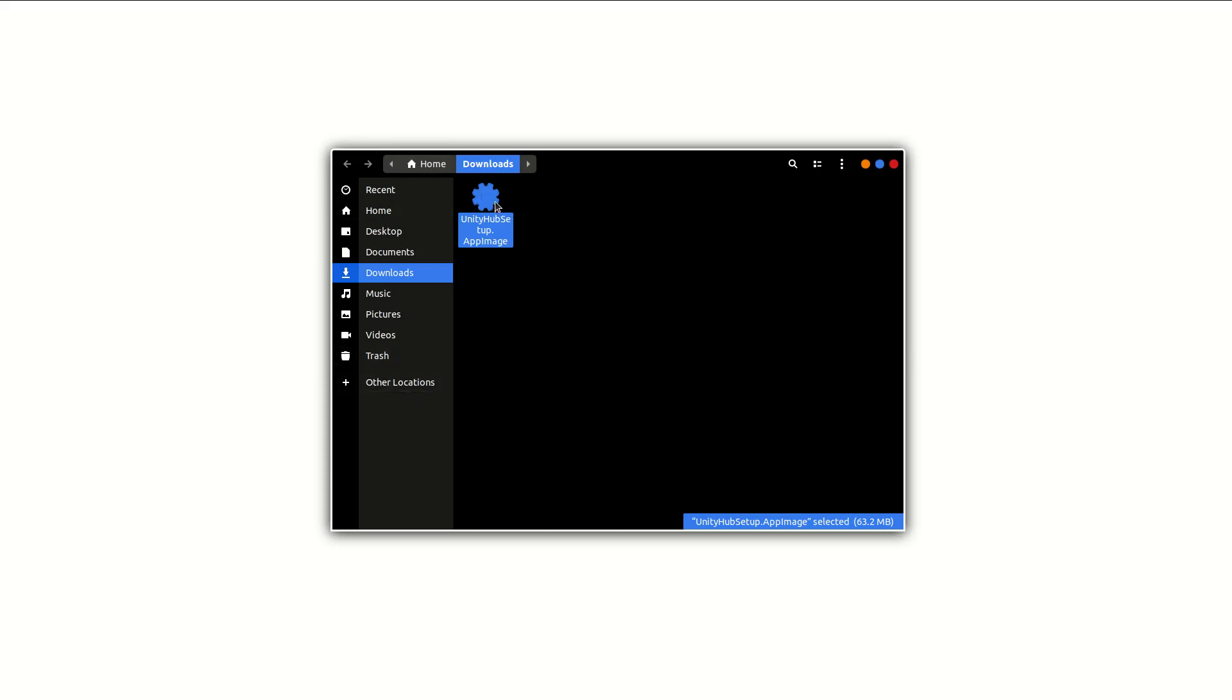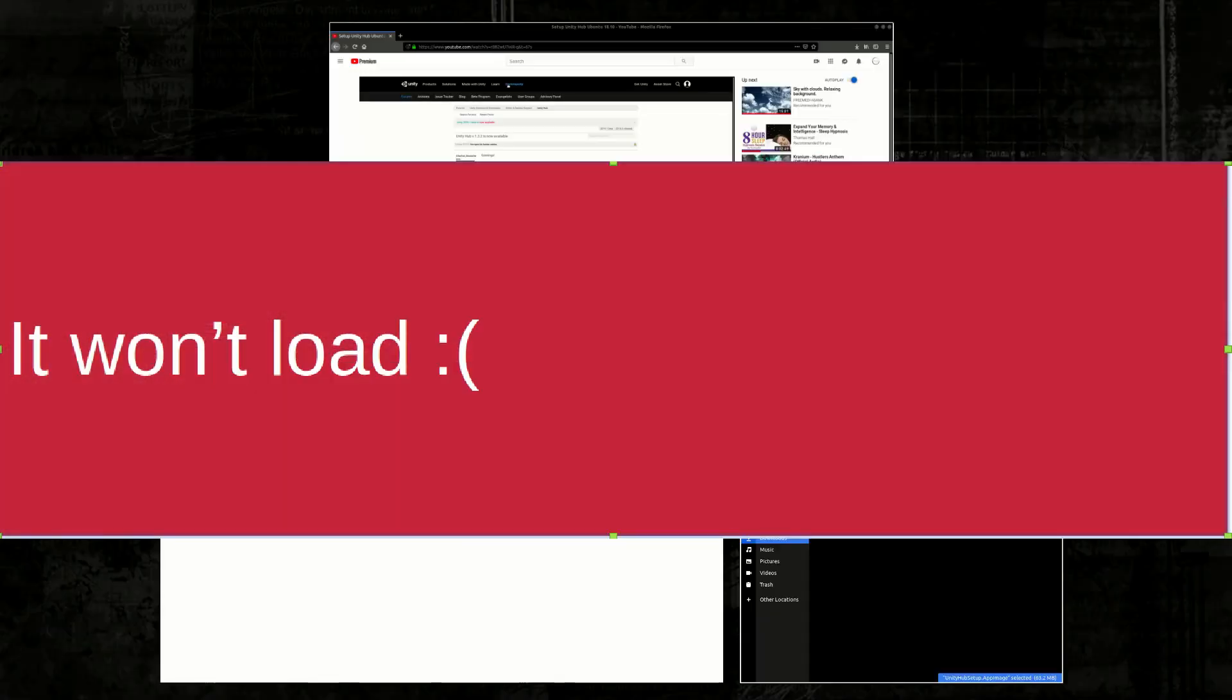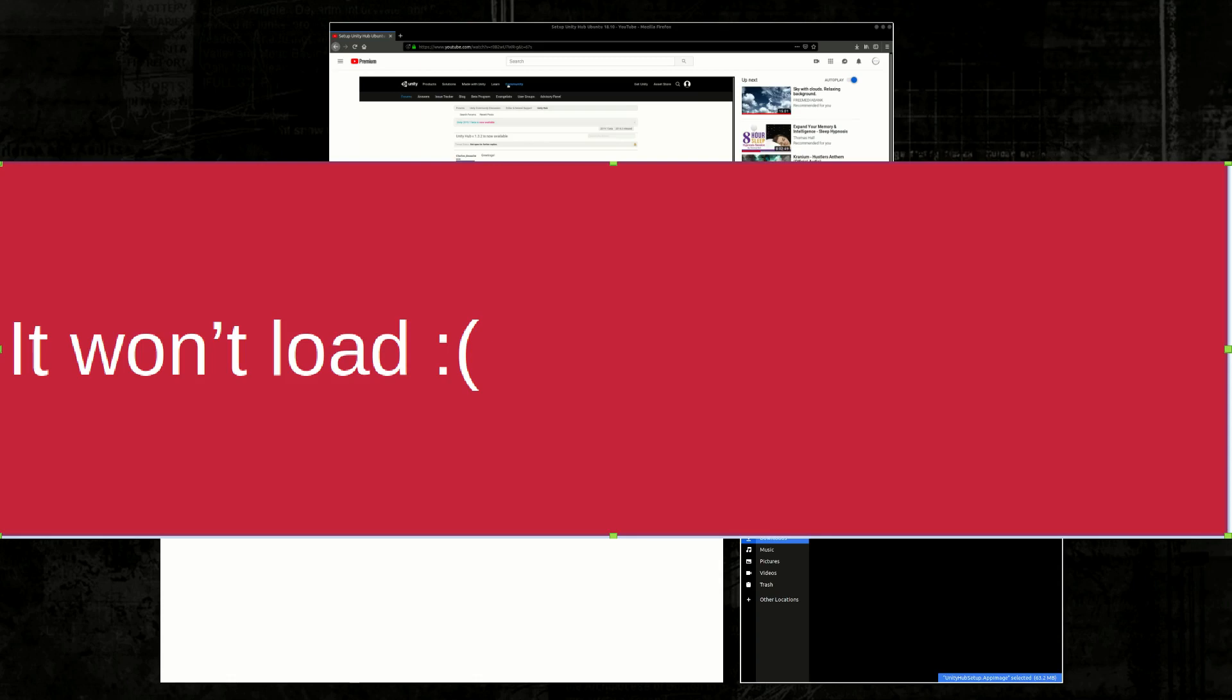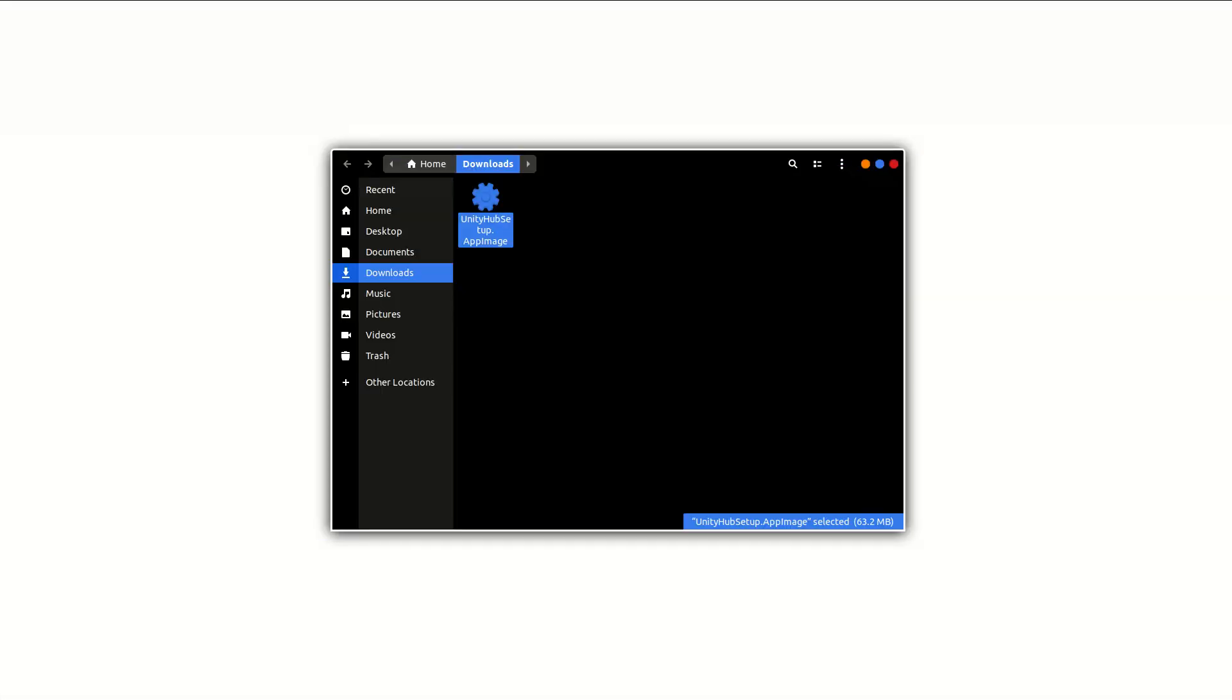If you double click on this again nothing will happen. It's supposed to open up the hub. If you search for the hub, the image will show up. If you type in Unity Hub you're going to get a Unity Hub image under your app settings, but if you double click on that it won't load.